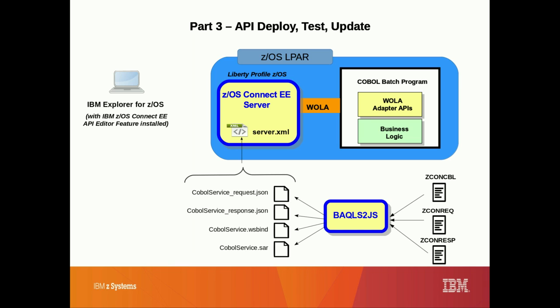Then in part 2, we used the COBOL service archive file to create and customize our API using the z/OS Connect EE API editor.